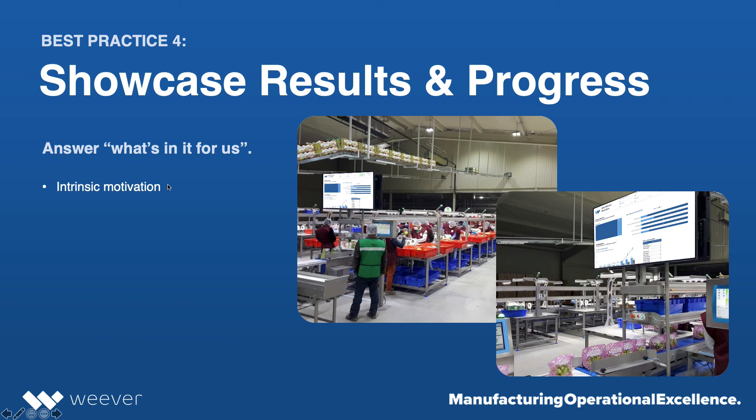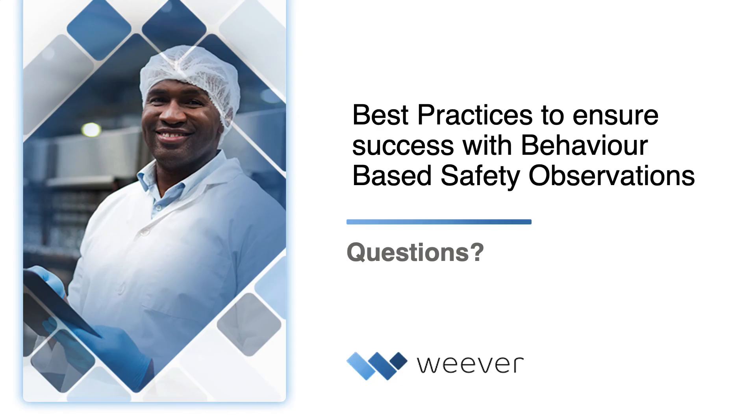What's in it for us? So they can see that the safety behavior observations has had a real positive impact on the safety of the facility at large.